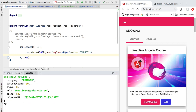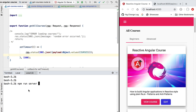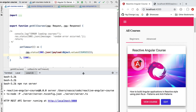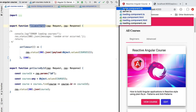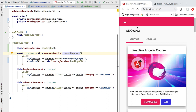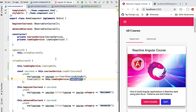Let's apply this new delay by going to the terminal, stopping the REST server, and restarting it. Now we have a new version of the server running where the getAllCourses route will take much longer to process. Let's go back to the home component, refresh the application, and pay close attention to the global loading indicator. As we can see, the loading indicator appears as expected.